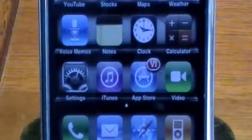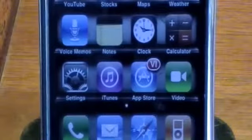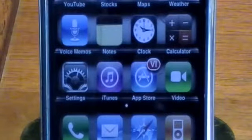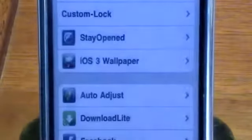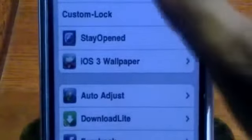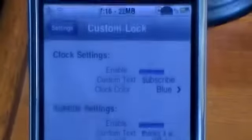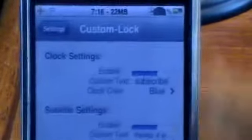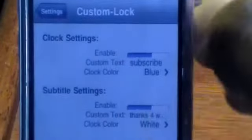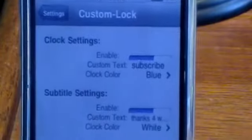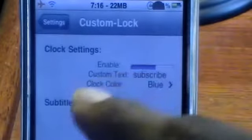You can find Custom Lock in the Big Boss repo for free. When you download this tweak from Cydia, you will have no apps on your springboard, but you will have to configure it in your settings. Scroll down until you see Custom Lock, click on it, and at the top you will see options to enable the clock settings and the subtitles.